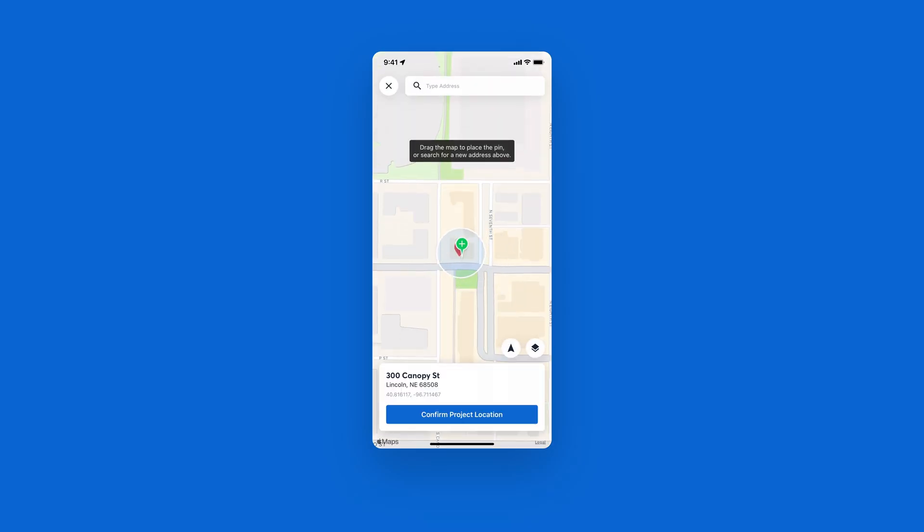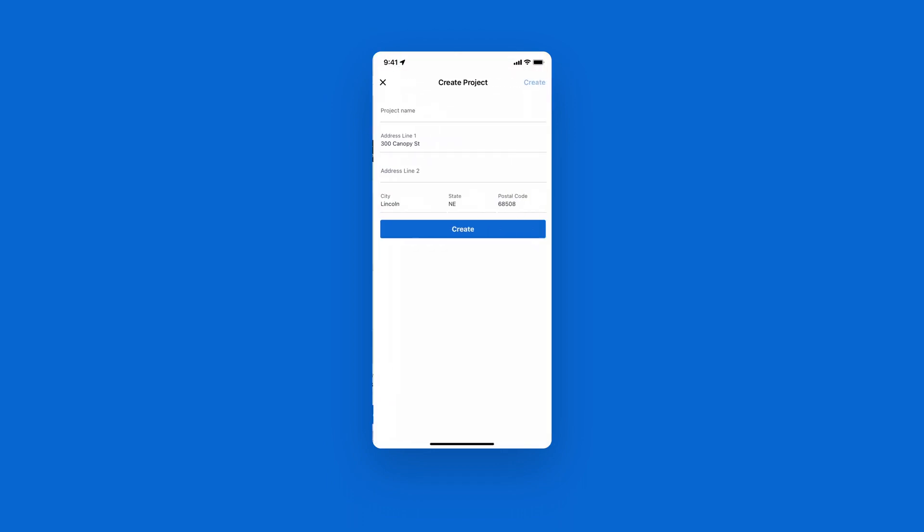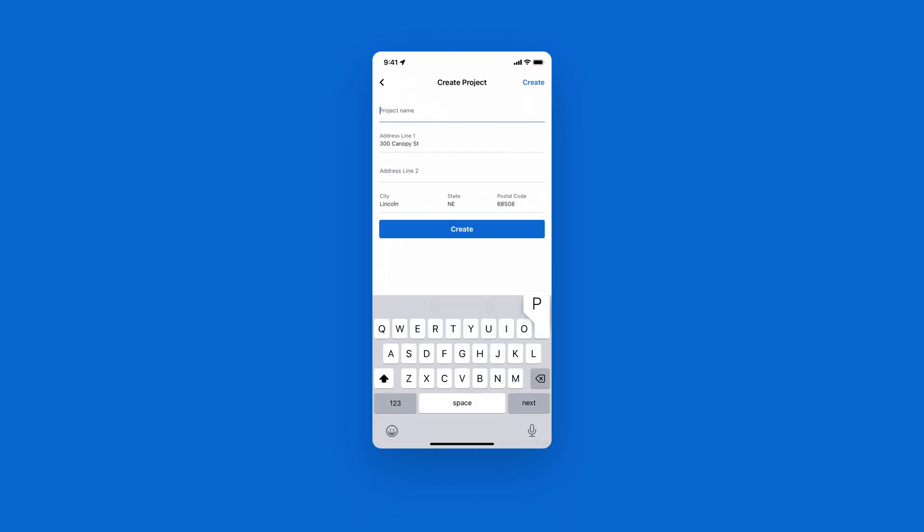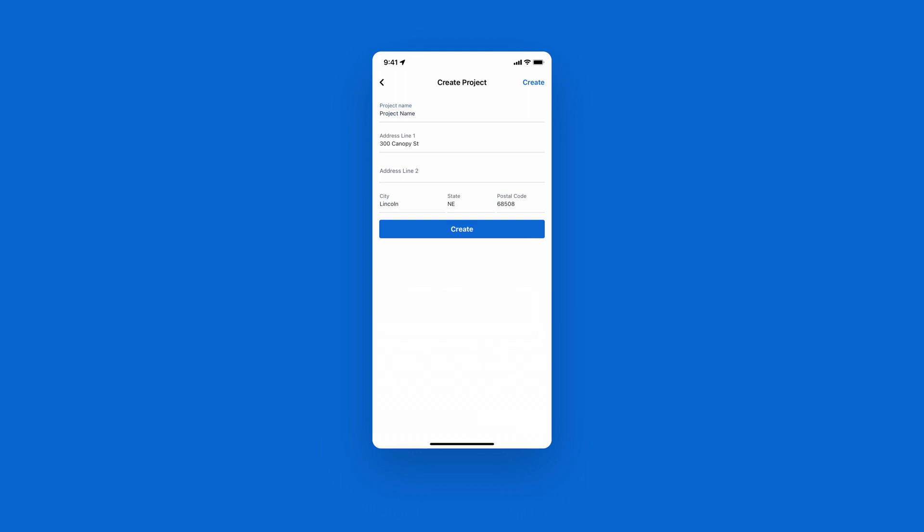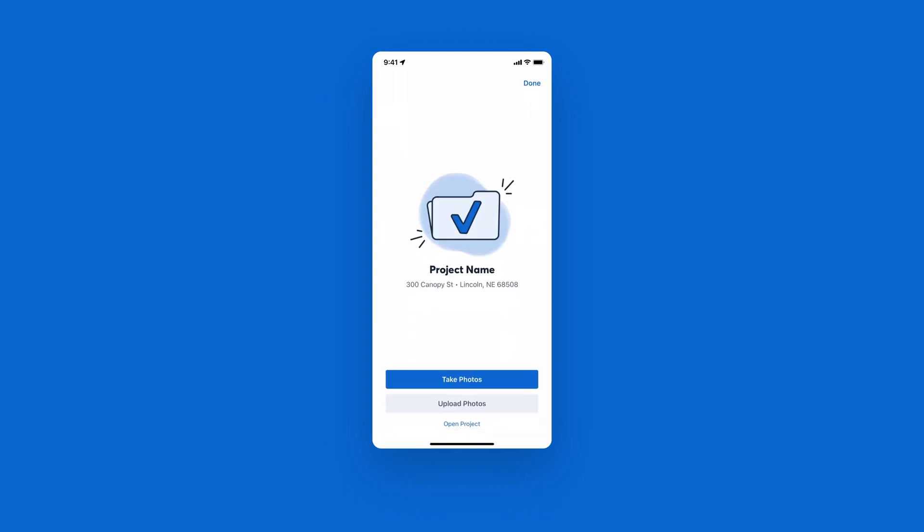CompanyCam will bring up the exact address you're already standing at. From there, we'll hit Confirm Project Location and give our project a name. That project is successfully created. Now you can snap photos in that project.